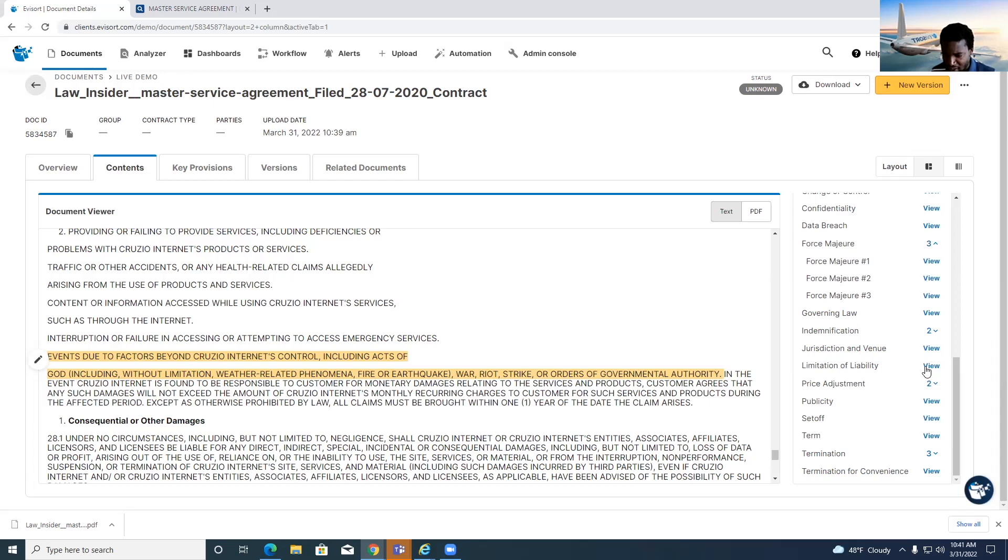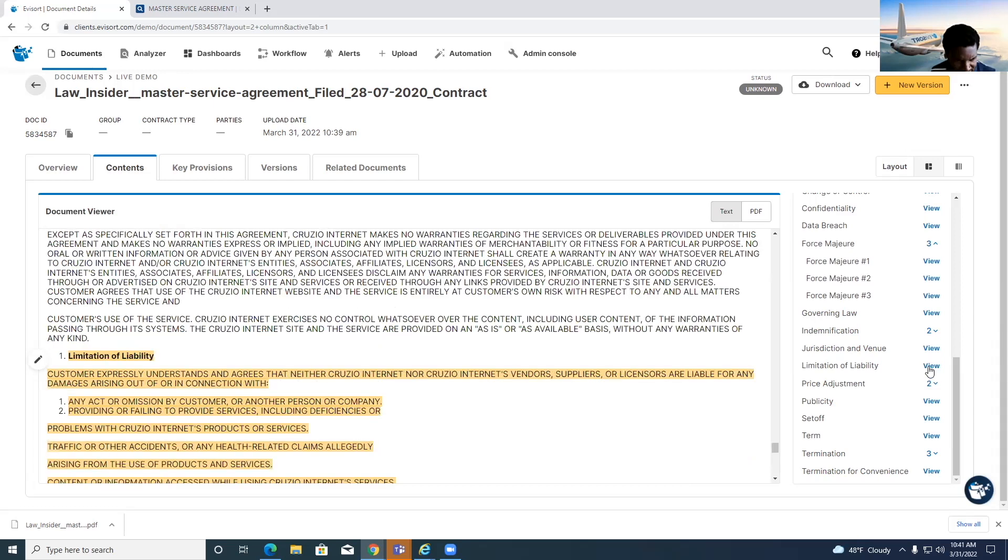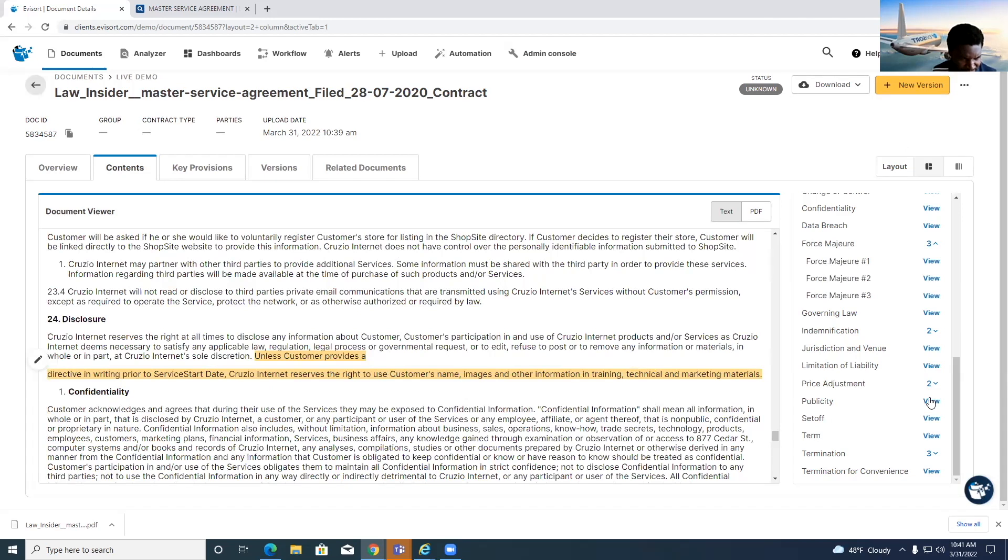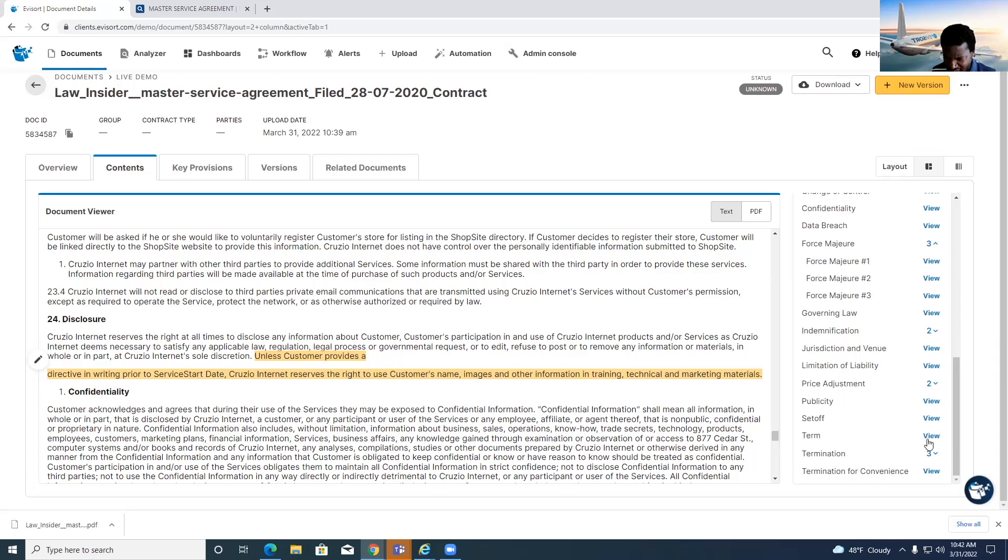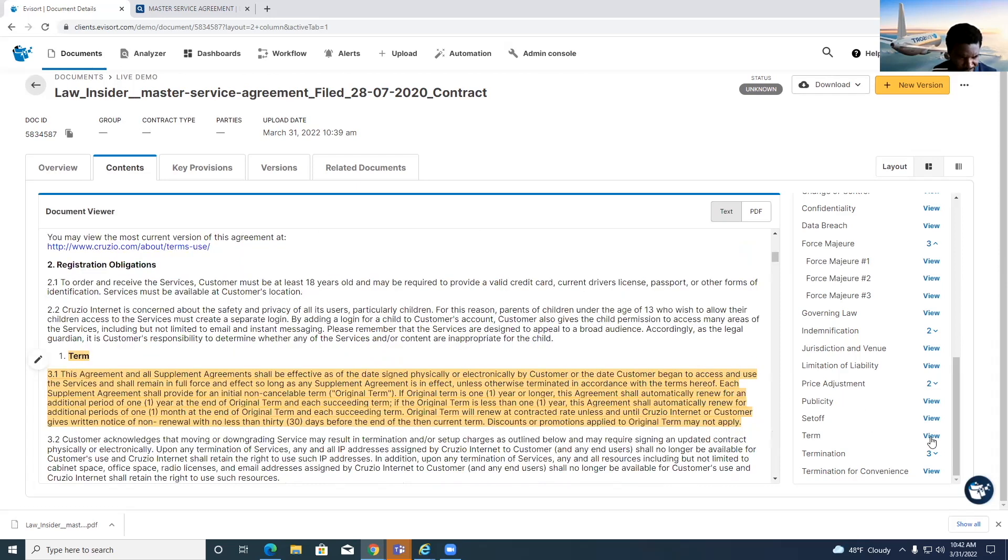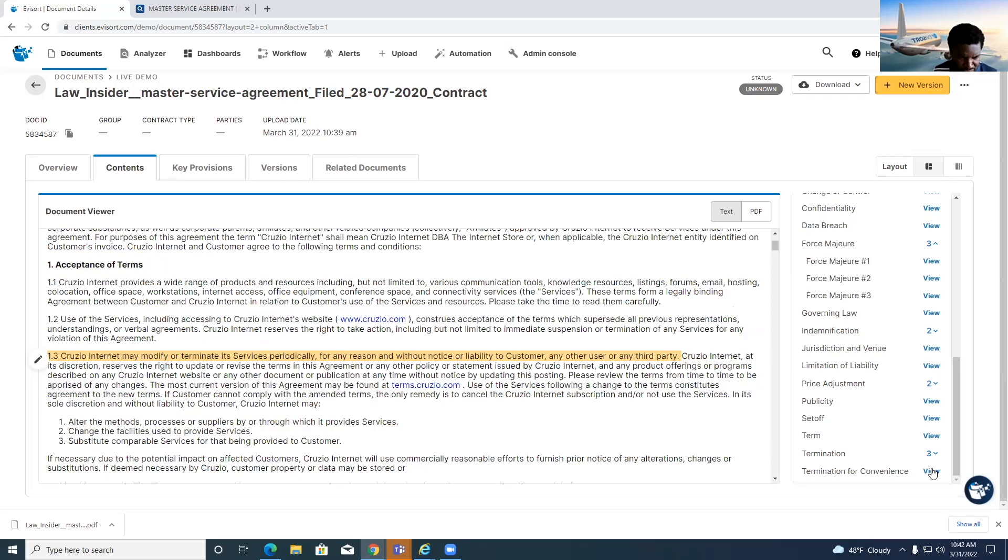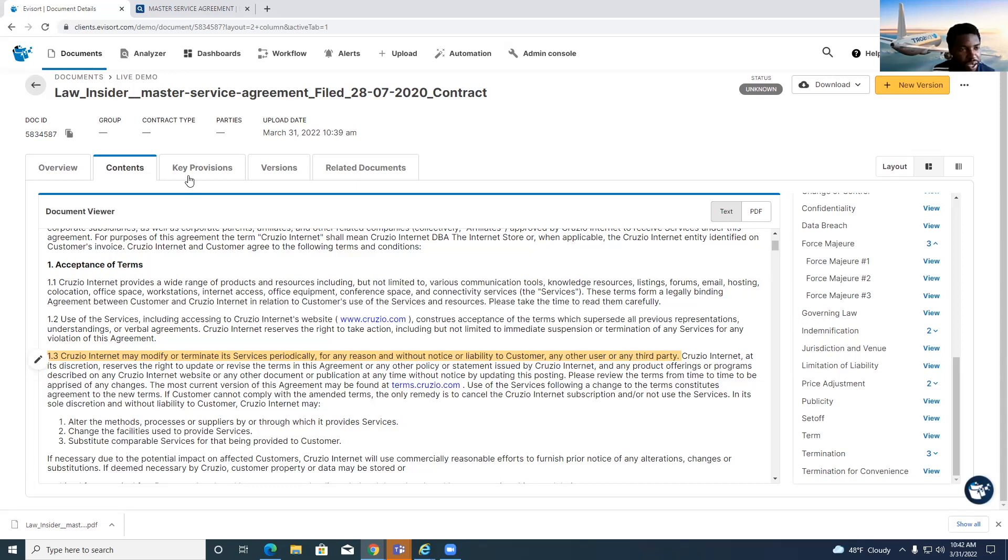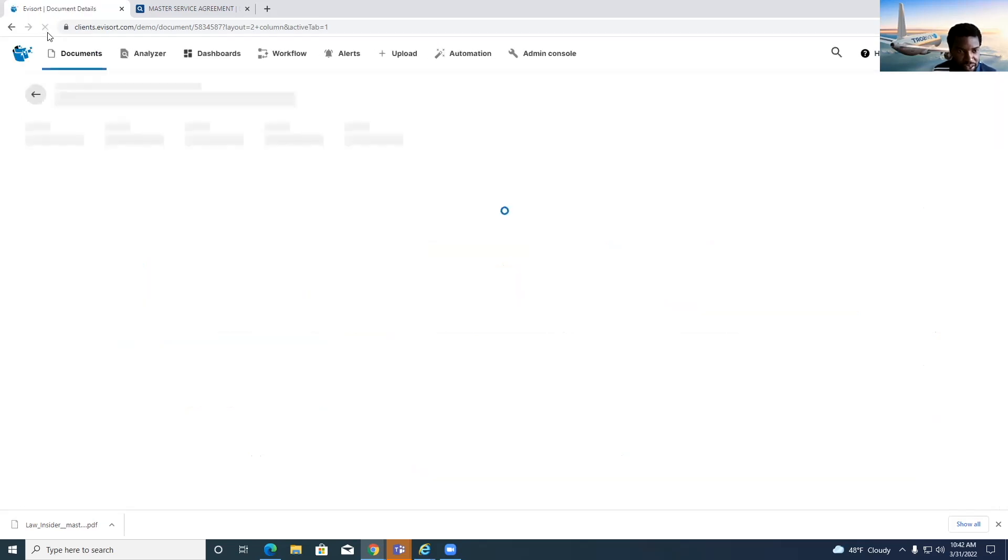And also information here like the limitation of liability. There's also publicity language here, telling them if they can use the customer's names and images, et cetera. And of course, the term of the agreement, it also seems like there's a term of convenience here as well, just this particular sentence of acceptance of terms. And then we'll refresh one more time and look at some of the metadata.